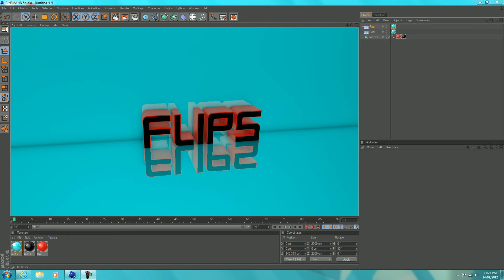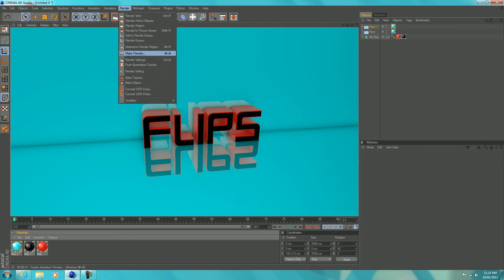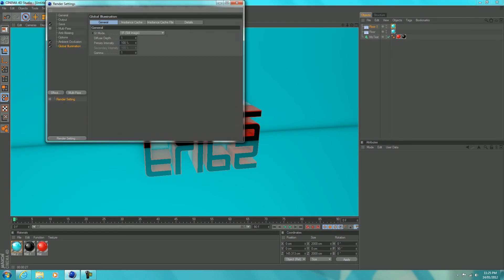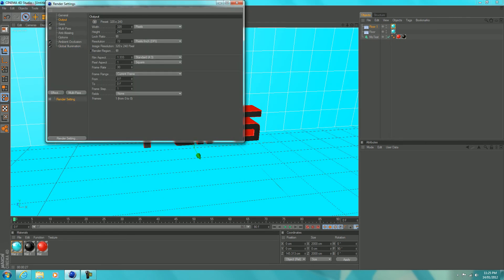Before you render it out into the picture viewer, you want to go to render settings, go to output.